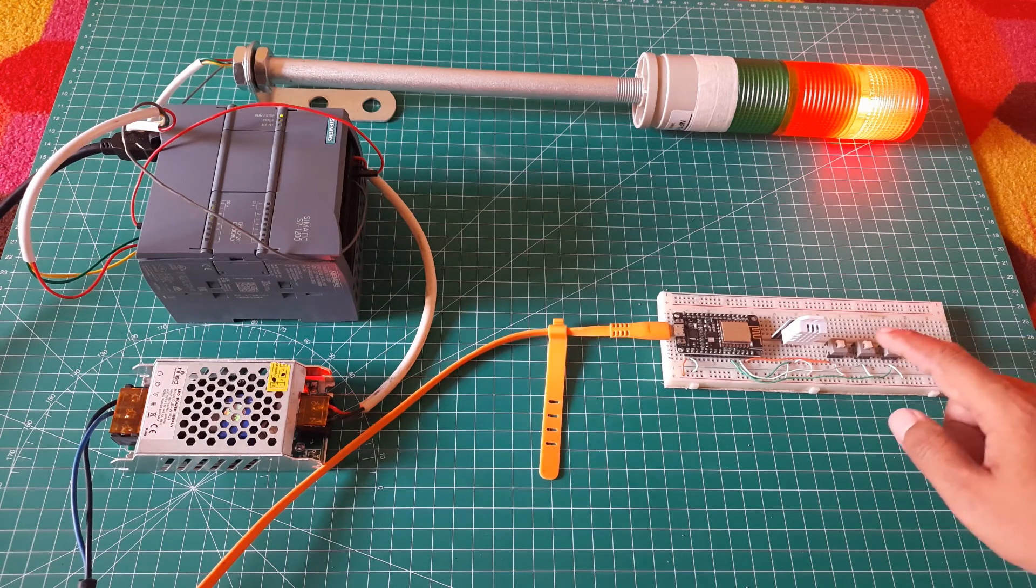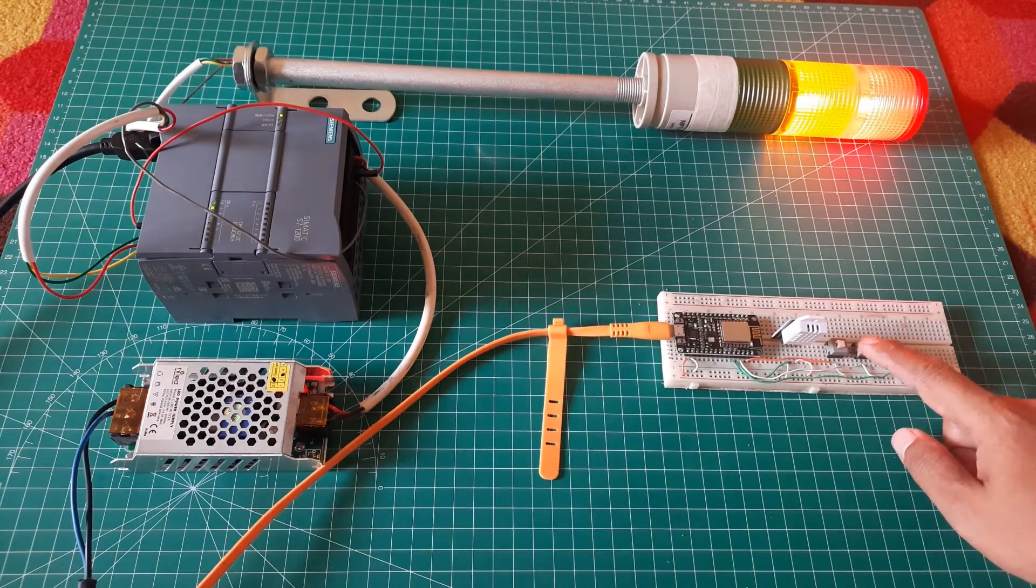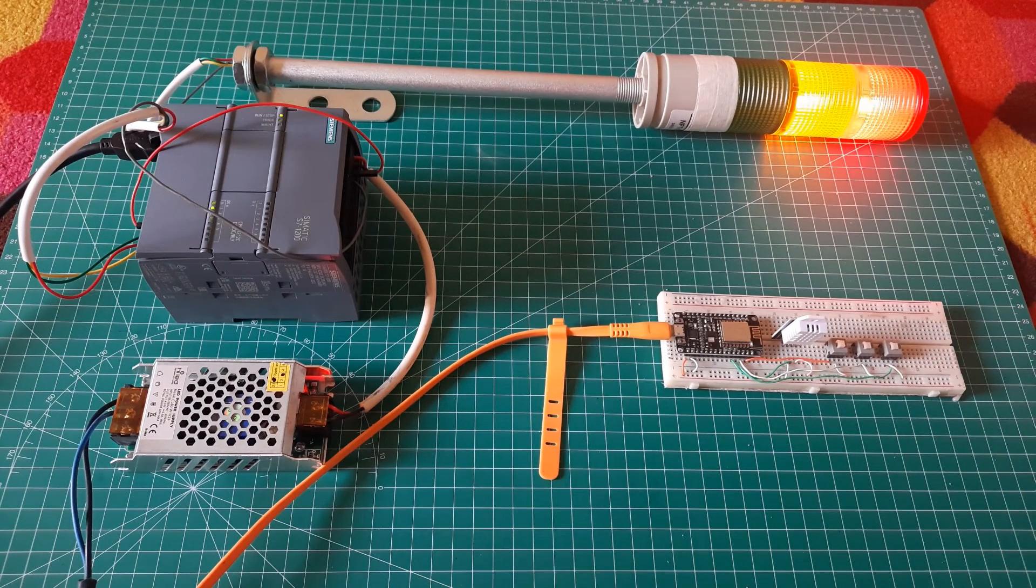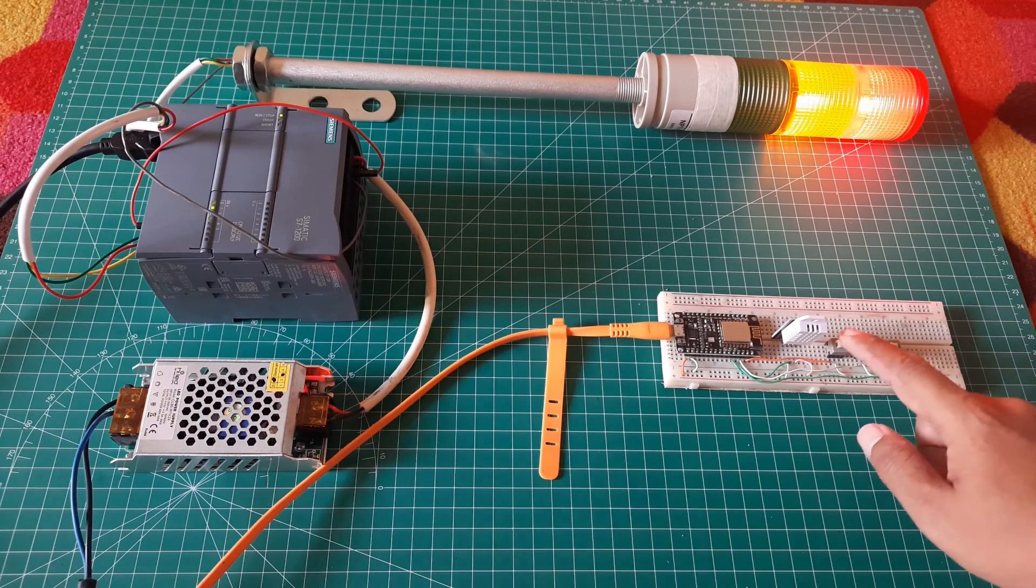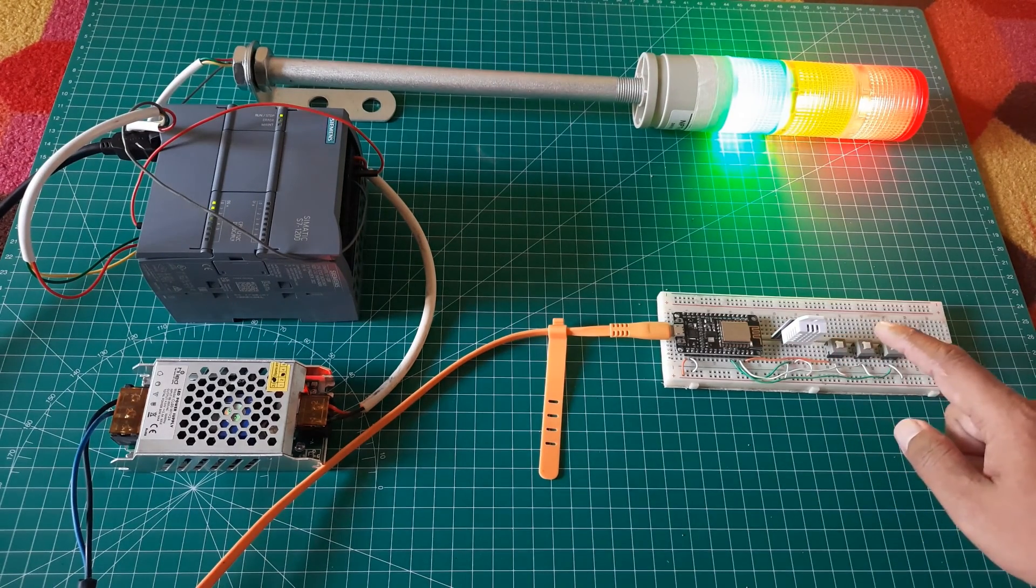I can control the three lights on the tower lamp using these three buttons. When a button is pressed, the corresponding light will turn on, and when the button is released, the light will turn off.